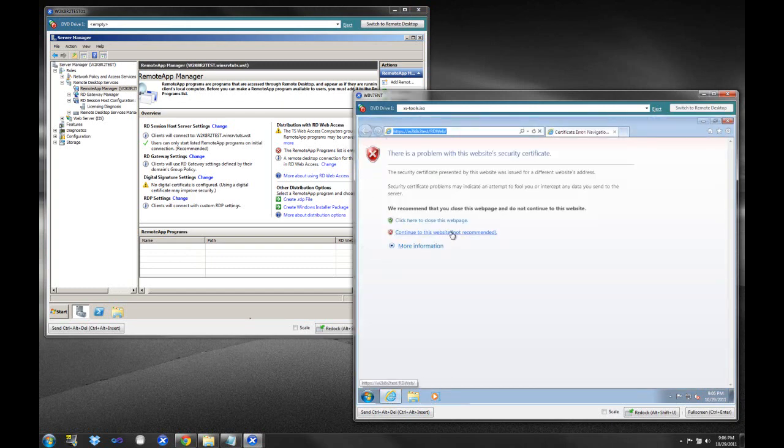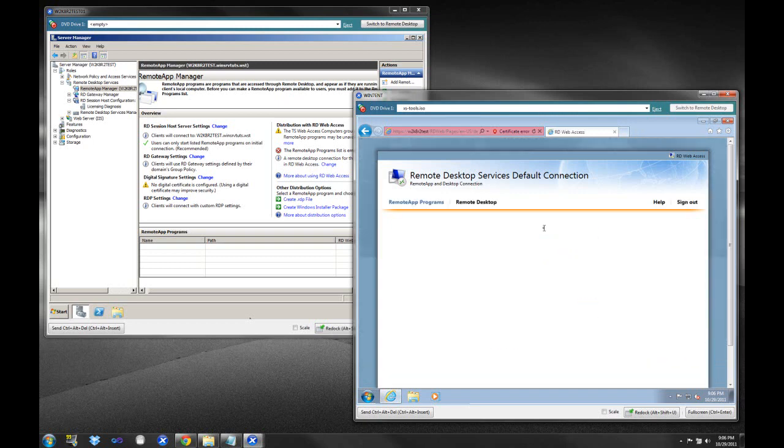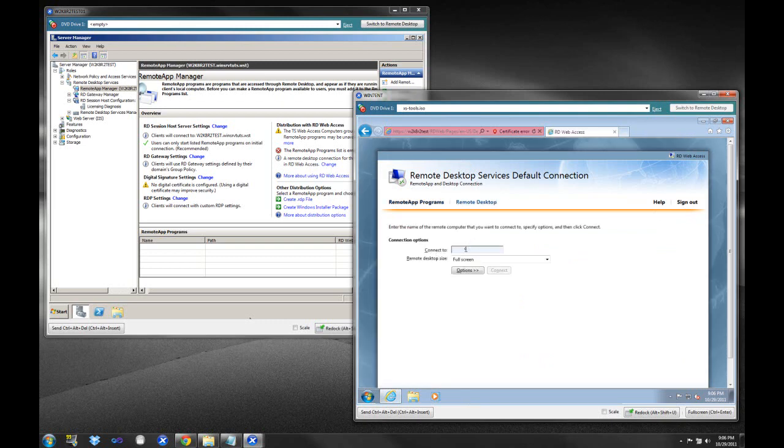So by default, in our install last time, it installed for us a web interface where users could go in and log on, and just like we're going to use here. So we can log on, and look, we don't have any Remote App programs right now. Now, if we were to go over, we could type in the name of a server here, and we could log on to that server. So for example, if we just wanted to type W2K8R2Test,